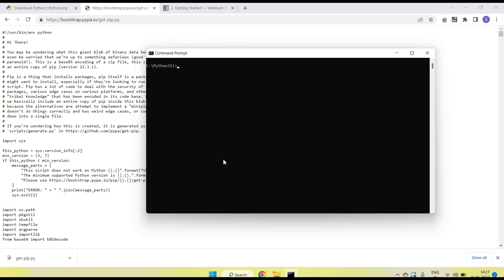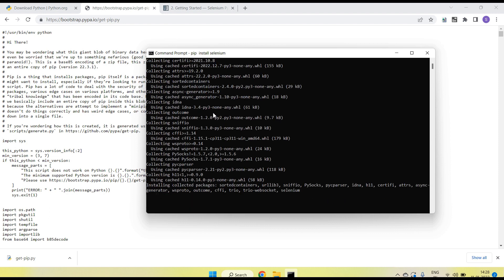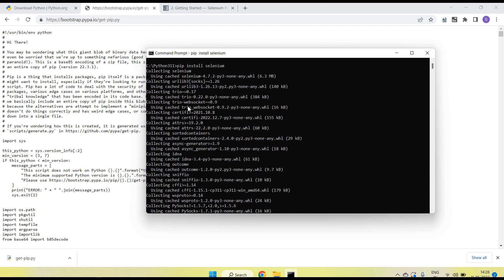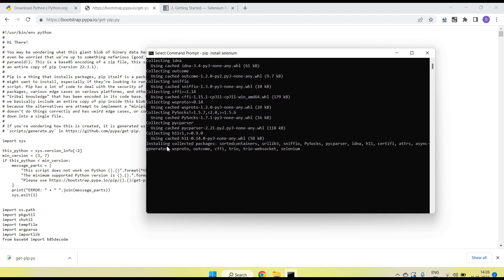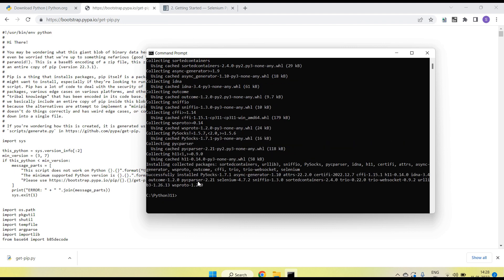Now Python is ready. The next step is to install the Selenium library — the Selenium Python module. To install it, type 'pip install selenium' and press Enter. You can see it is installing all the required dependencies. This is the latest version, Selenium 4.7.2, and it installs all dependent packages as well. Selenium and its dependent packages are now installed successfully and we are good to write Selenium tests.